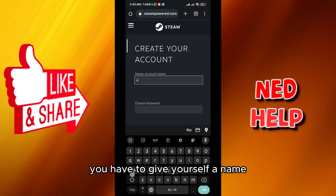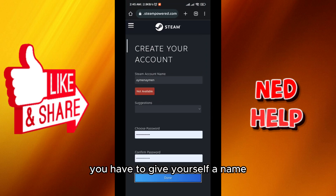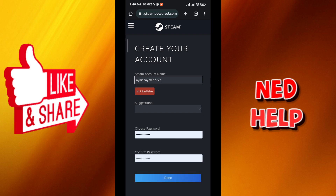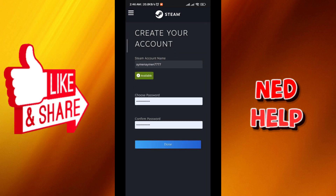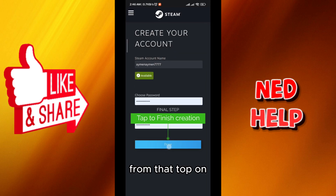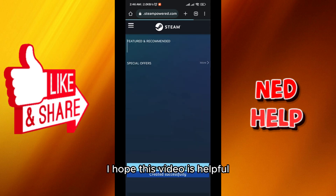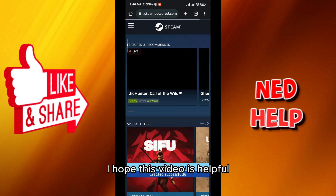You have to give yourself a name, then tap on done to create the account. And that's how we do it, guys!